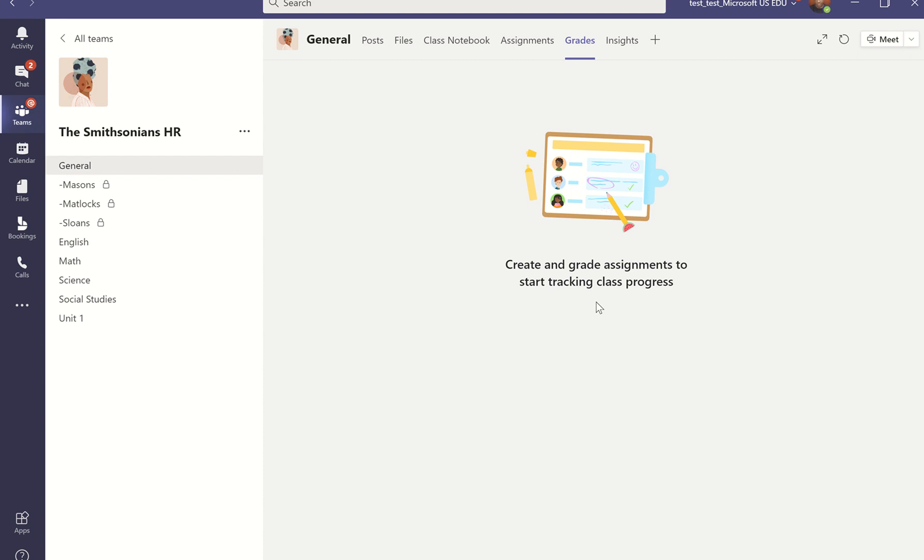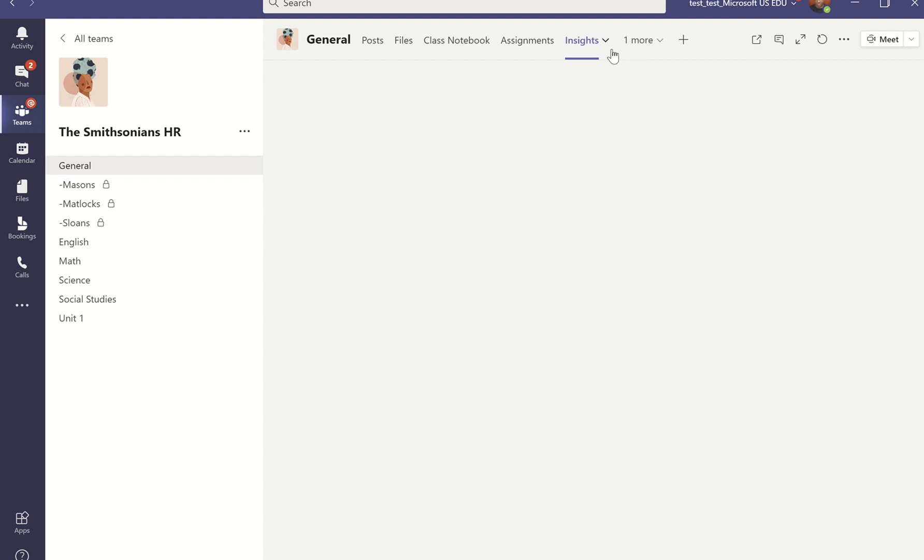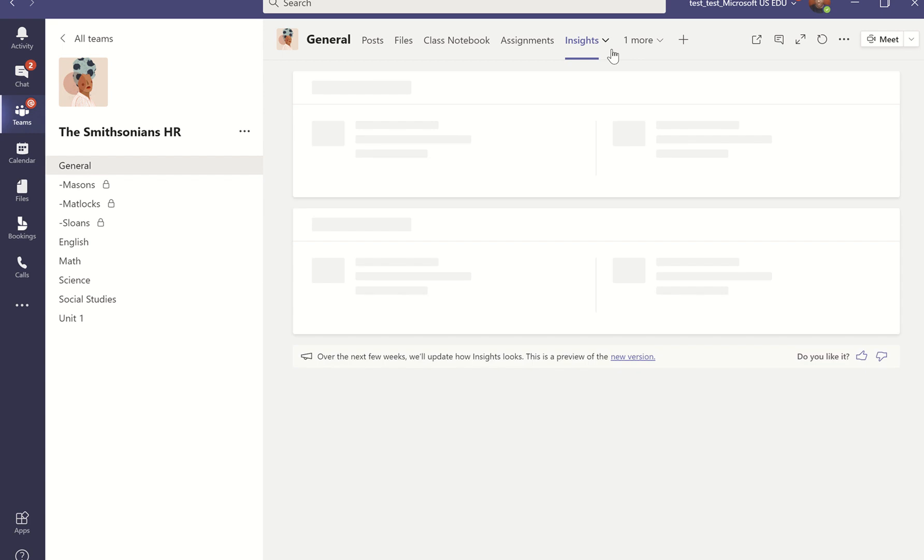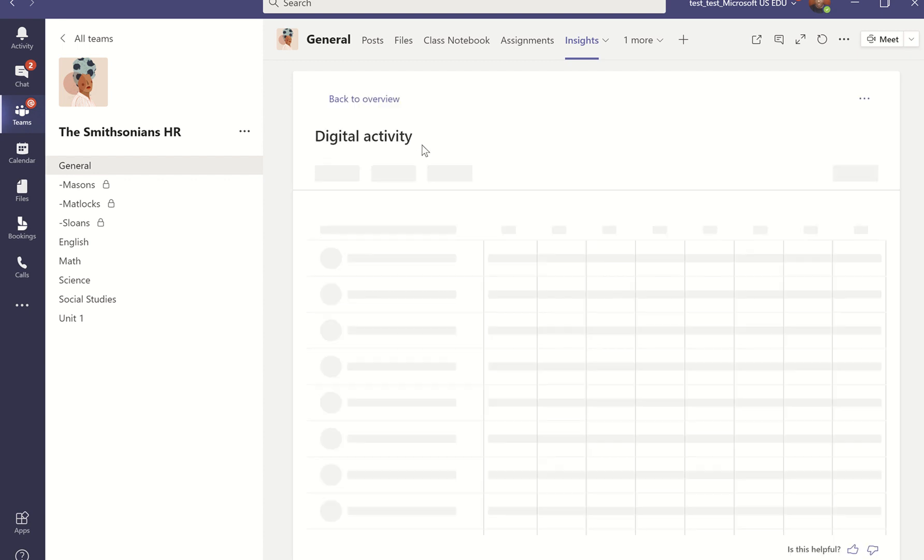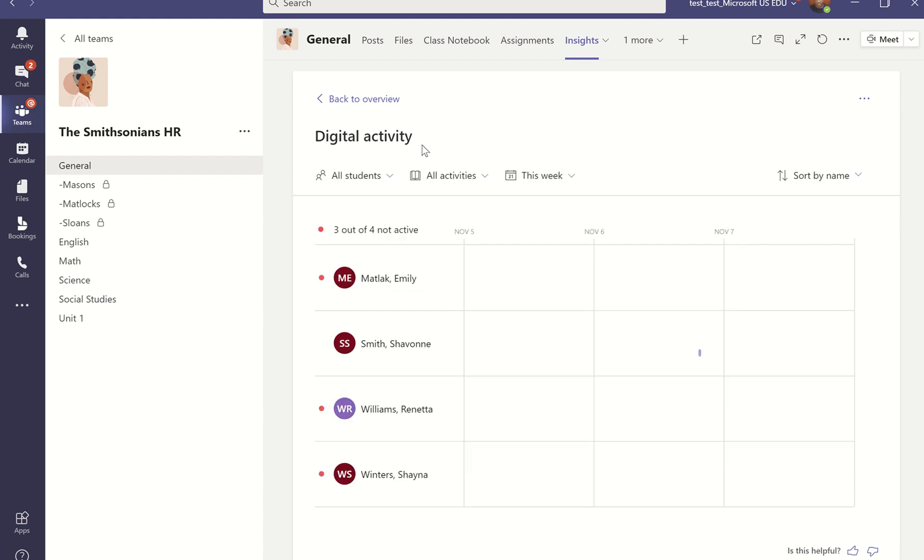And then the last thing that I think about when I'm thinking of my traditional classroom space and how it can be enhanced with Teams, is how do I check to make sure that my students are staying time on task? That is also right here within this one-stop shop within this classroom hub via Insights. The Insights tab is something that only instructors can add and only instructors have access to see. And this allows me to track my student activity, so I can see my digital engagement for the week. I have three inactive students and one that has some new communication.